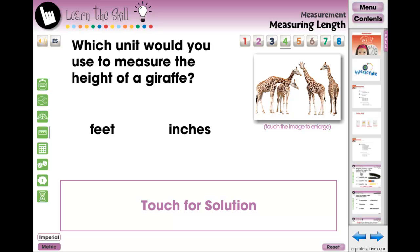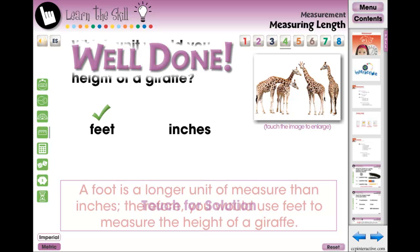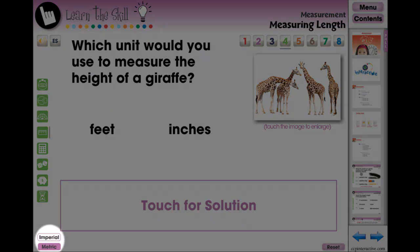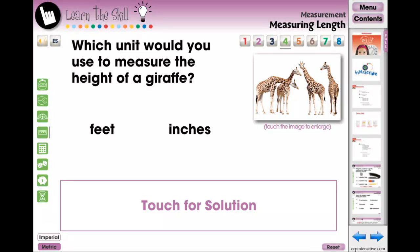The Learn the Skills section contains eight screen pages of real-world word problem activities. Students can touch for solution to see how the answer was reached. Also, where required, we have included an imperial-metric conversion to allow students to choose whether to answer the question in imperial, metric, or both.